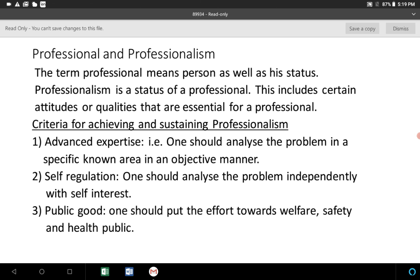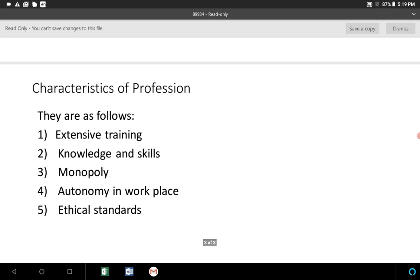The third characteristic is public good. Whatever work is done in the profession, whatever product or output is produced, the effort and work should be directed towards the welfare, safety, and health of the public or society. The characteristics of profession include extensive training, knowledge and skills, monopoly, autonomy in the workplace, and ethical standards.